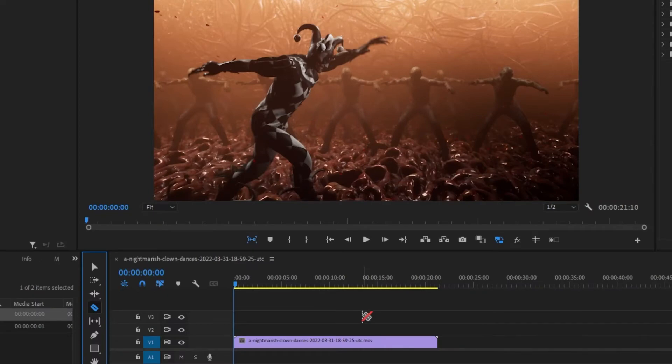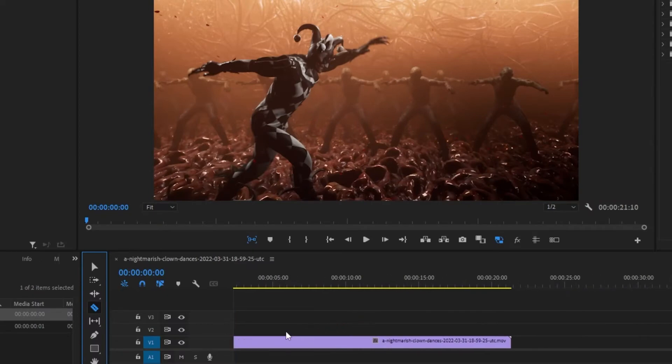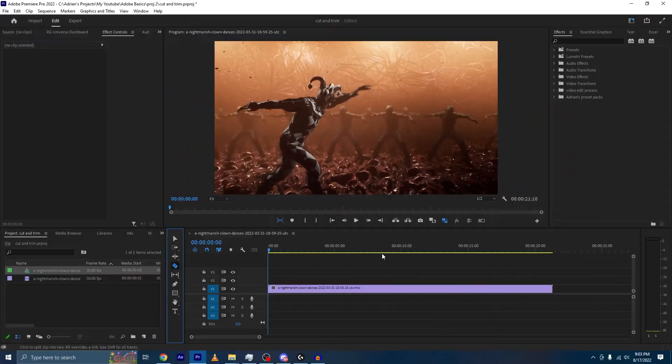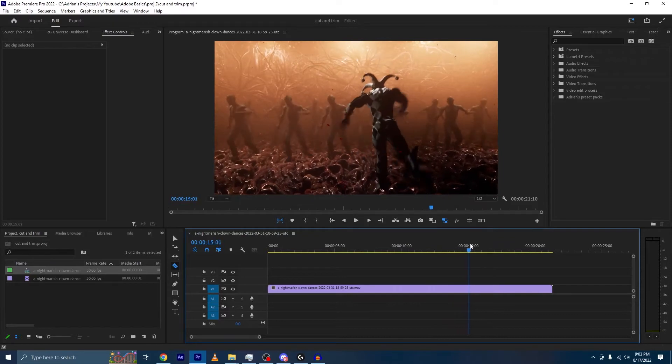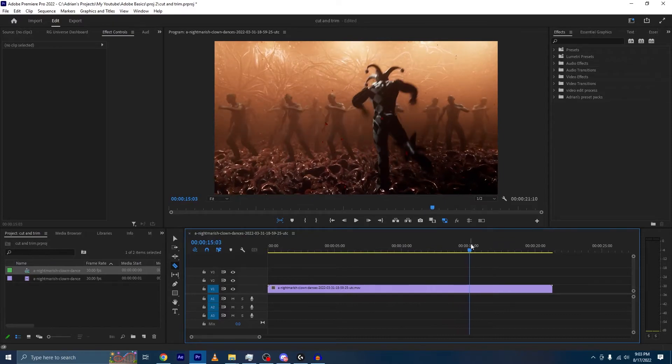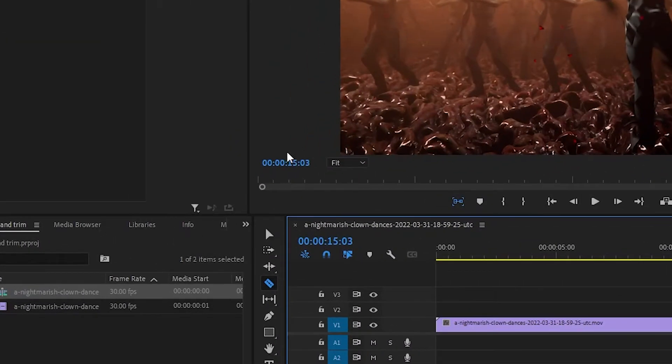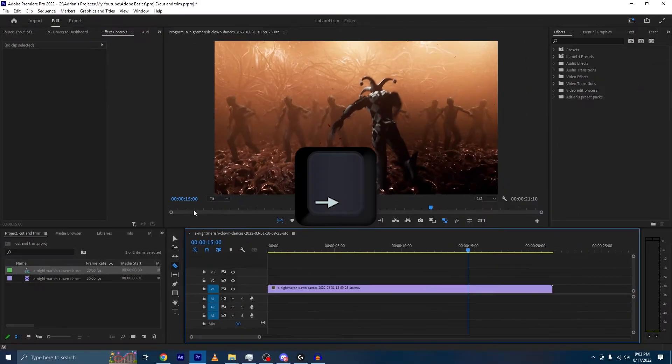If we zoom in, which is pretty simple, it's Alt and the mouse wheel. We want this to be 15 seconds, as I said. So we're going to move our playhead to 15 seconds, and we can use the arrow key to make it more precise.